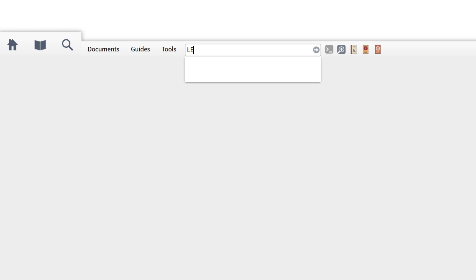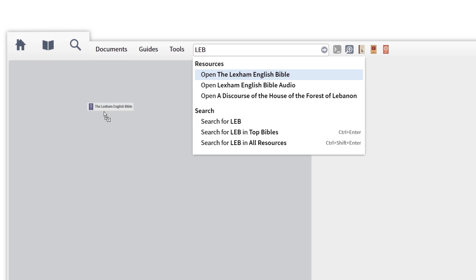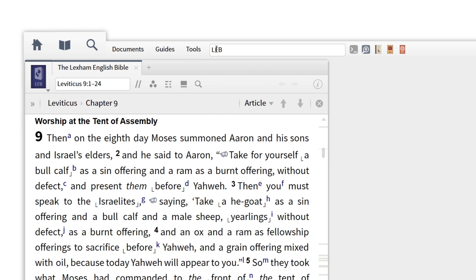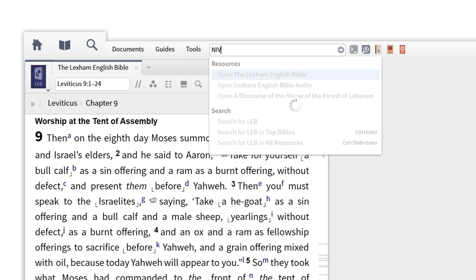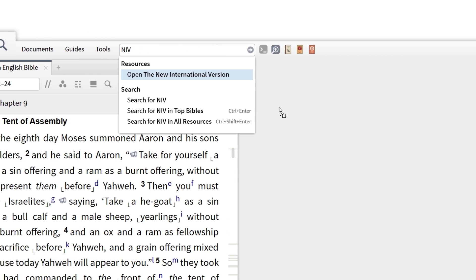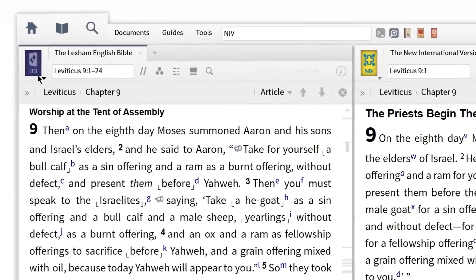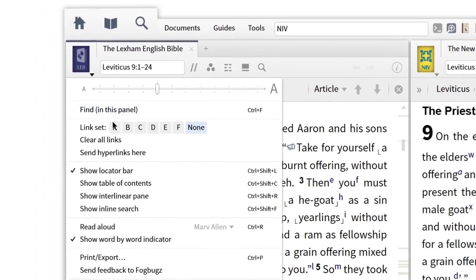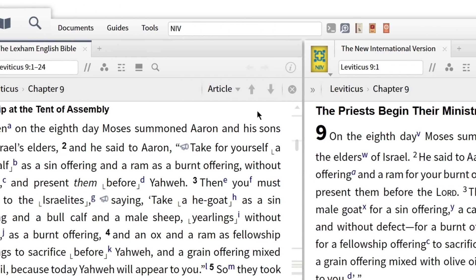First, I want to open up English versions that I want to compare and read — one as a formal equivalent and the other as a dynamic equivalent. So I'm going to open up the LEB and the NIV by going to the command bar and inputting the abbreviations for each version, then positioning the resources side by side.